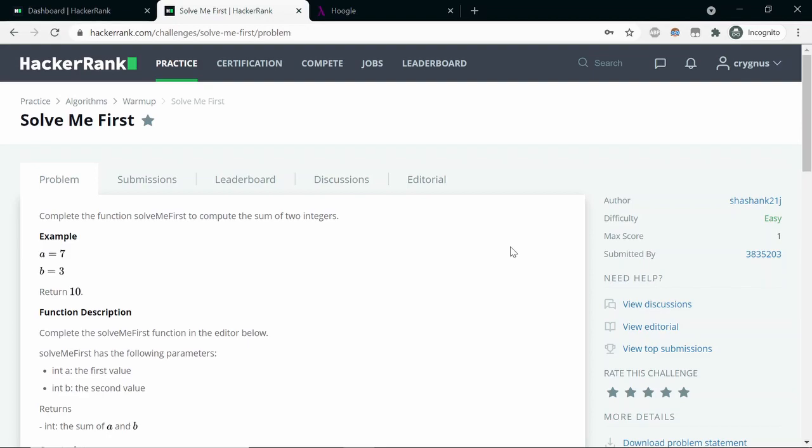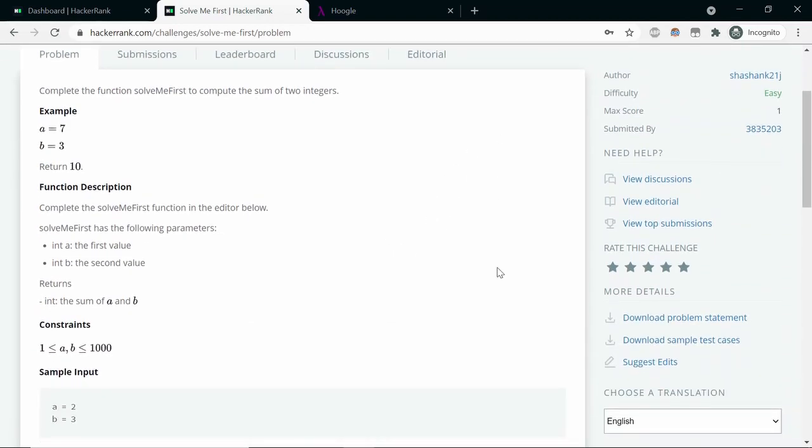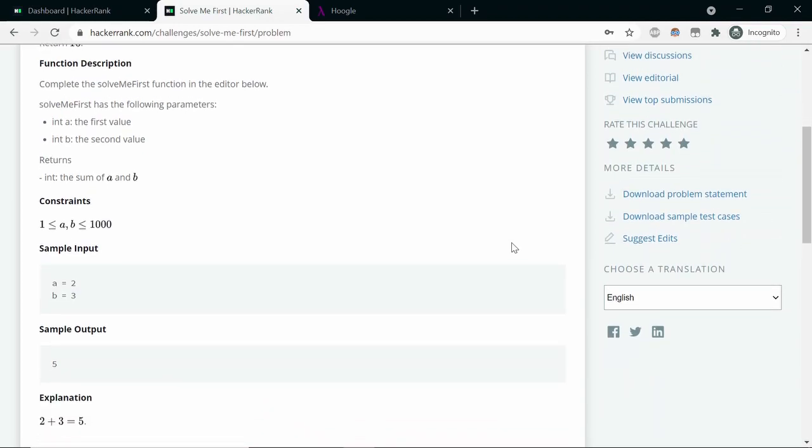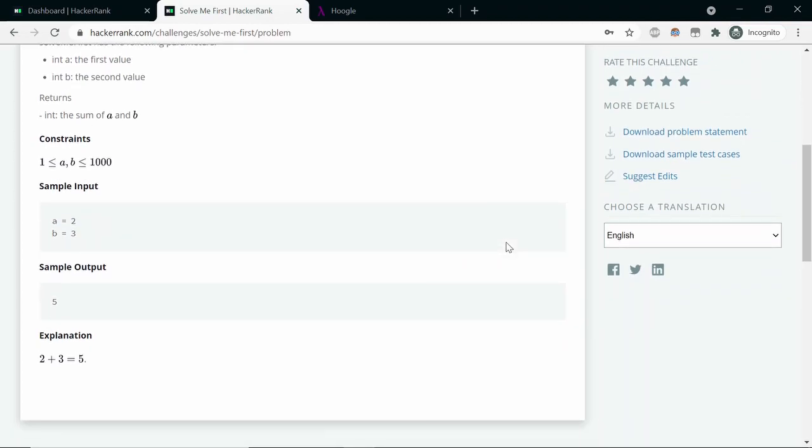Now, in this problem, even though the input format specified in the sample input here says that it will be a equal to 2 and b equal to 3, we are not going to get the actual characters a, b, and equal sign. It's just going to be two numbers separated by a new line. So the task is to parse them as two numbers, print the sum, and that's about it.